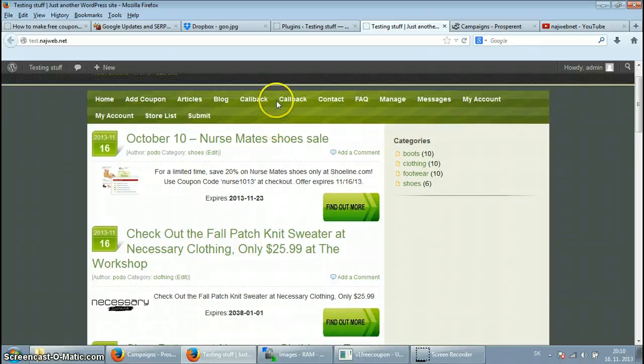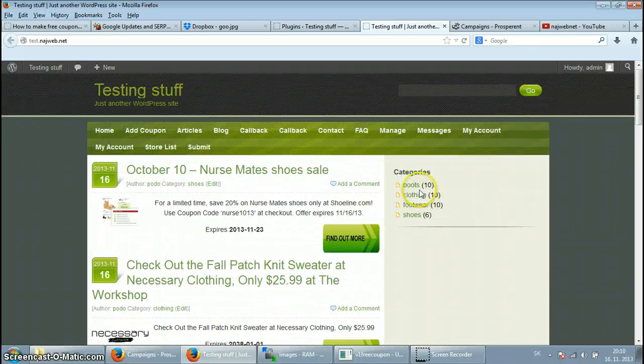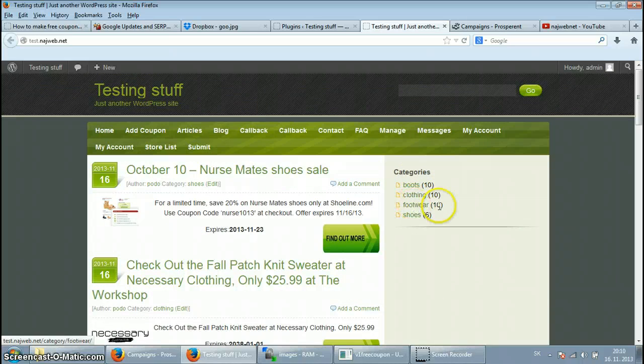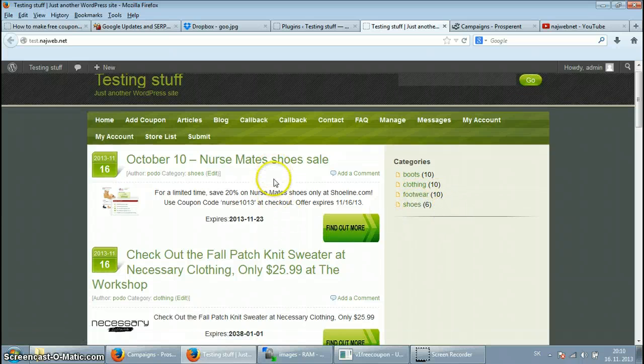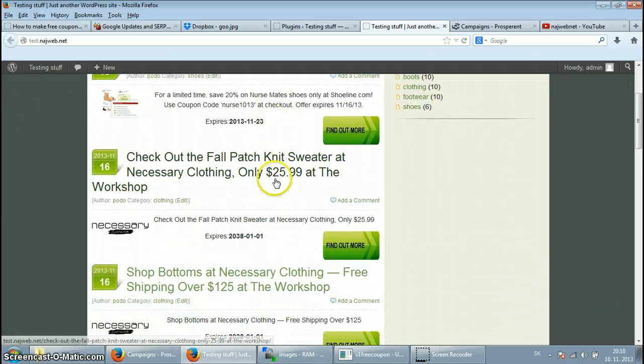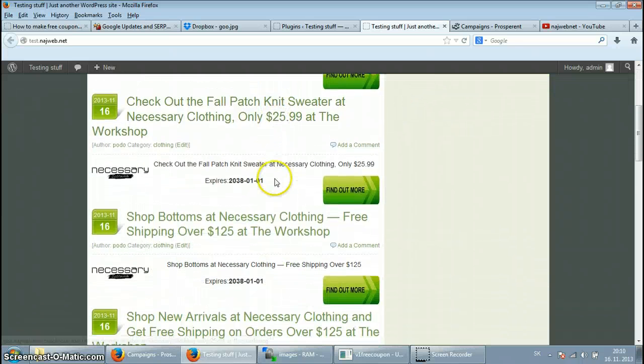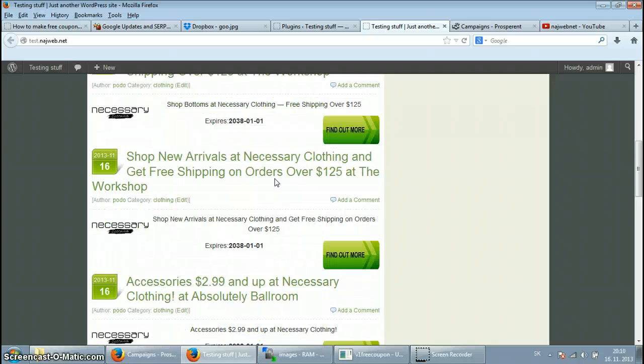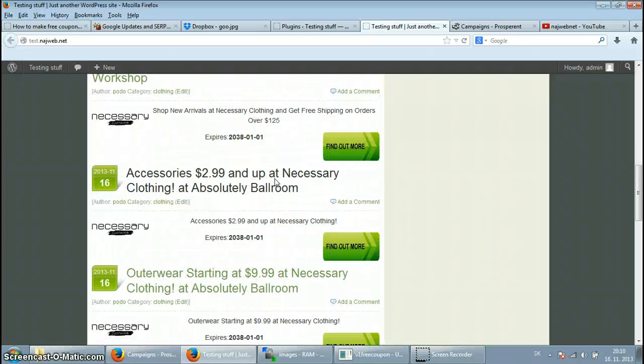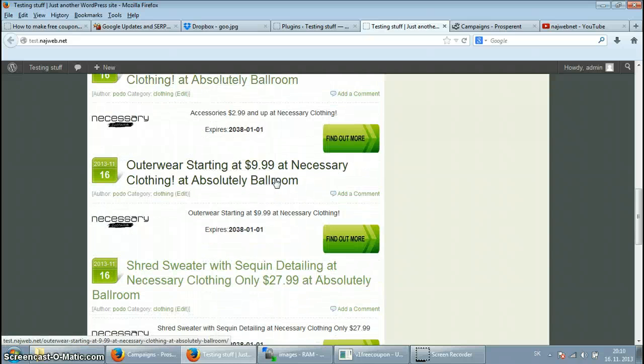So let's check out what happened here. Boom, here we go. Here we go. Categories: boots, clothing, footwear, shoes. And here we go.